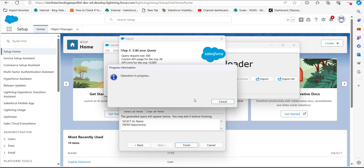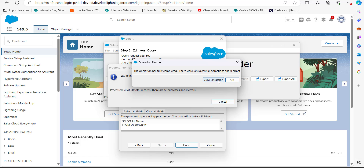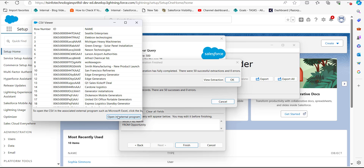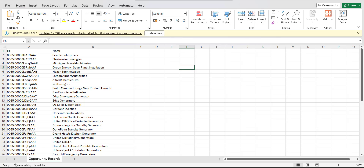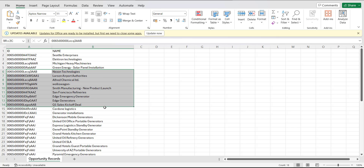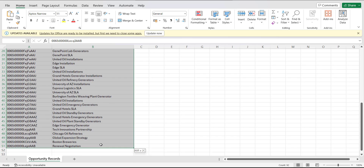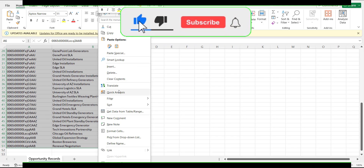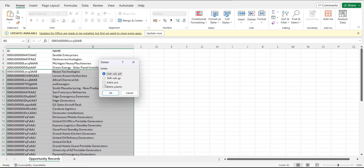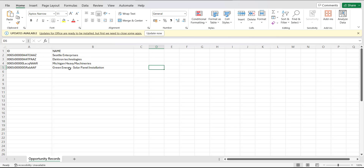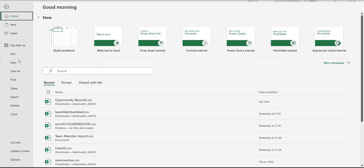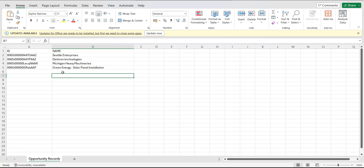I'll click Yes to proceed. The data is now extracted successfully. To view this extracted data in the CSV file, I will click the Open External Program button. You can see these are the opportunity records. I will keep only the opportunity records that I want to delete and remove the rest. These are the three opportunities I want to delete. Now I will save the CSV file in a location on my system that is accessible to the Data Loader.